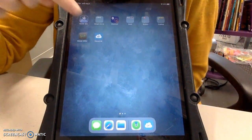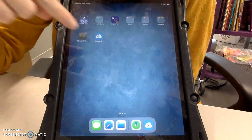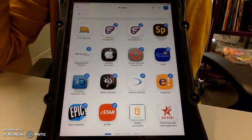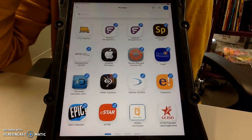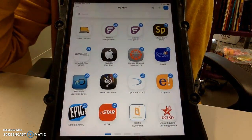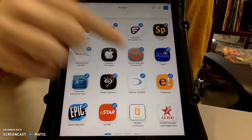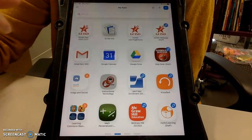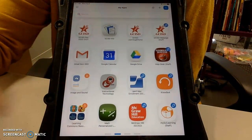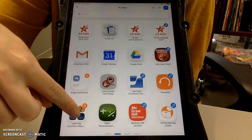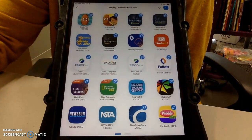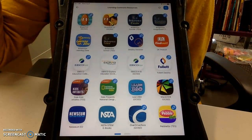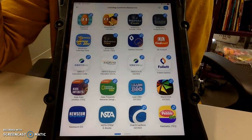They don't need to download anything. All they're going to do is go to ClassLink. And once they're here, they're going to be looking for the Learning Commons Resources folder. I always tell them to look for Tim and Moby — here they are down here, Learning Commons Resources. Now don't click on Tim and Moby; we're looking for OverDrive.